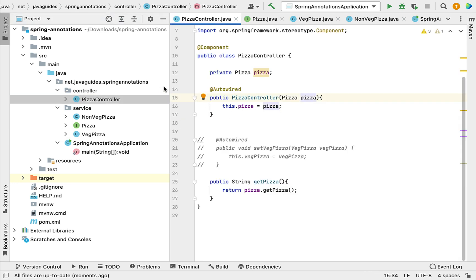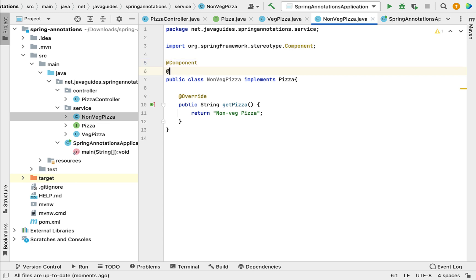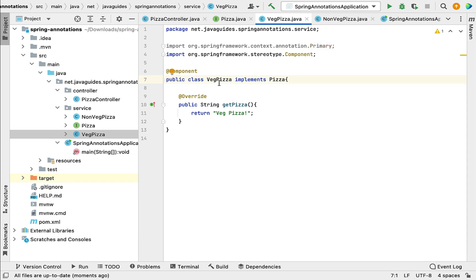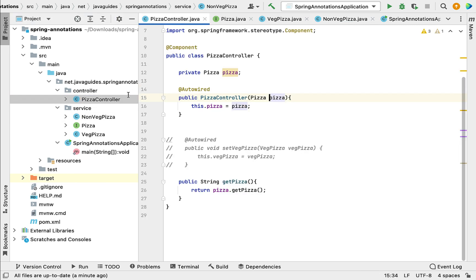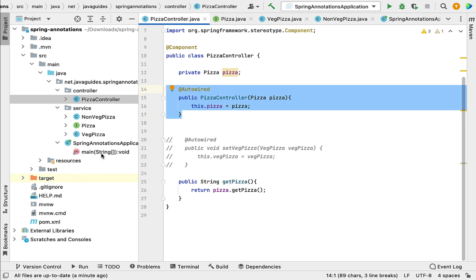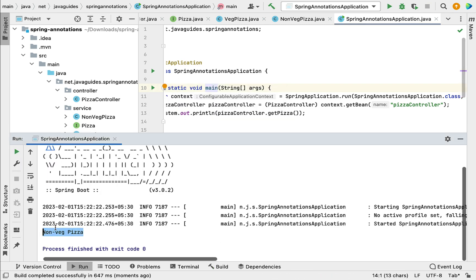Next, if you want to inject the NonVegPizza Spring bean into PizzaController instead, annotate the NonVegPizza class with @Primary, then go to VegPizza and remove @Primary from it. Now @Primary tells the Spring container to give higher preference to NonVegPizza while injecting the dependency. The Spring IoC container will inject the NonVegPizza bean using the constructor in PizzaController. Let us run the application — notice that "non-veg pizza" is printed in the console.